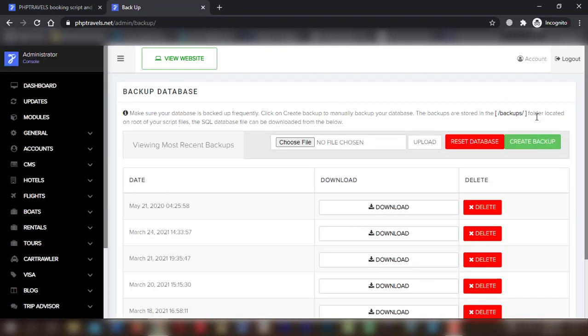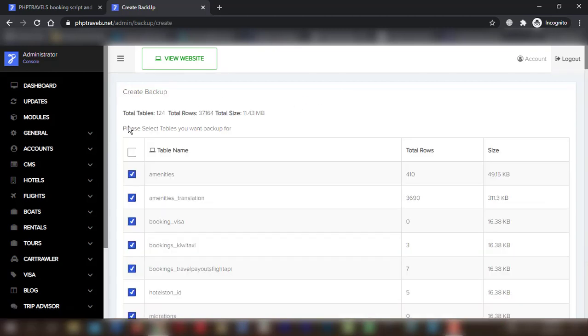Click on Create Backup to manually backup your database. Select the table name which you want to backup or select all as per your desire.